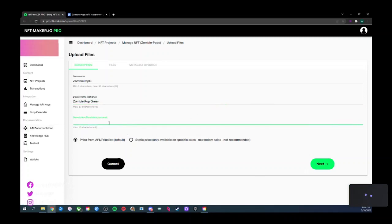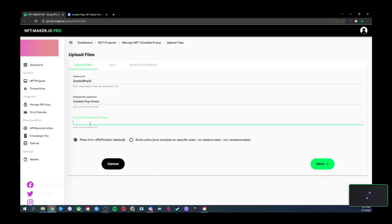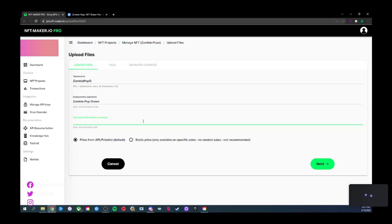You could leave the description blank, but I'd recommend adding one. Whatever overarching slogan you have for the project is normally what I use for the description. Keep it in Notepad so you can copy and paste it into each NFT. For example: 'It's a pop art zombie lollipop.'